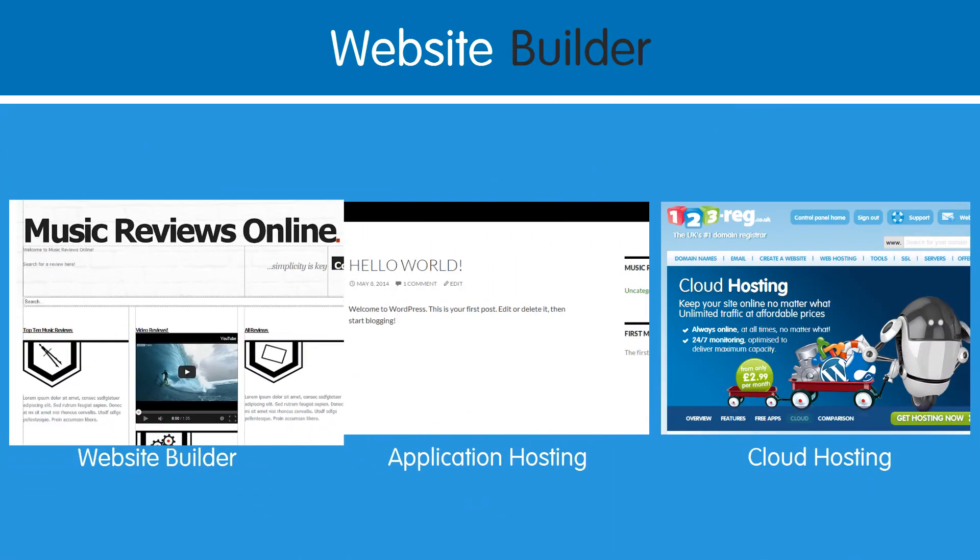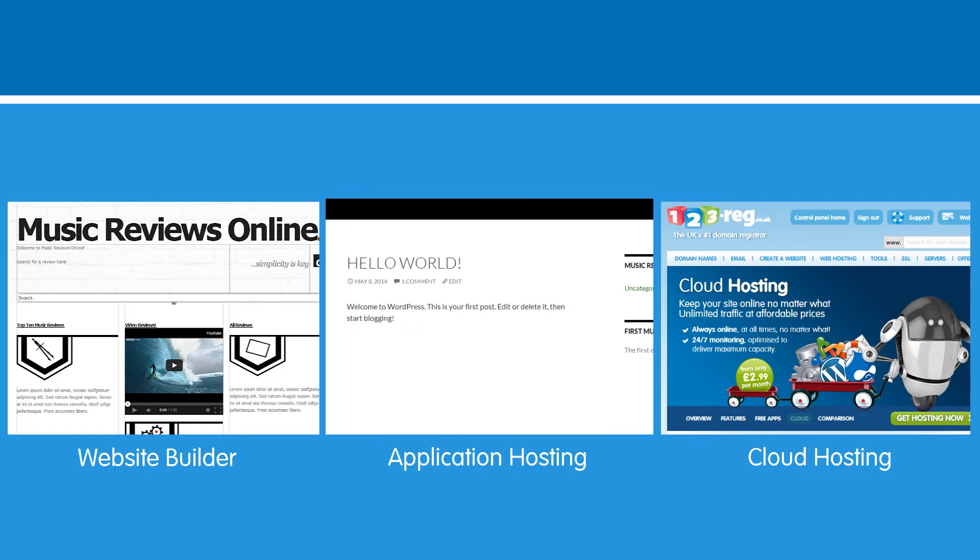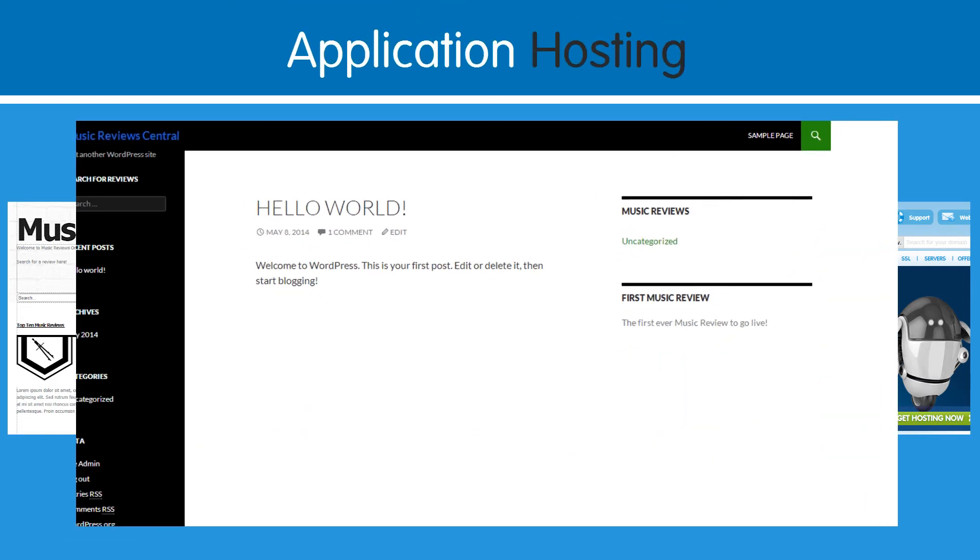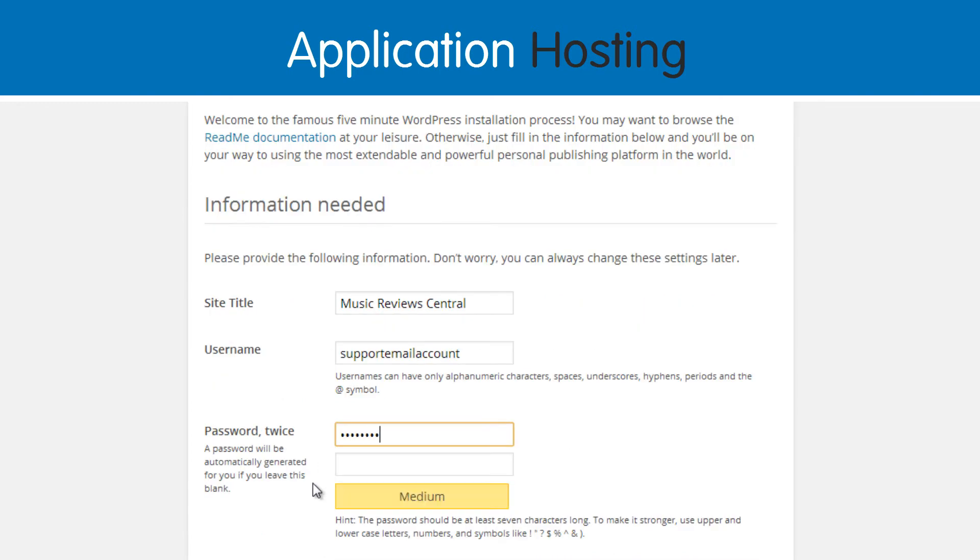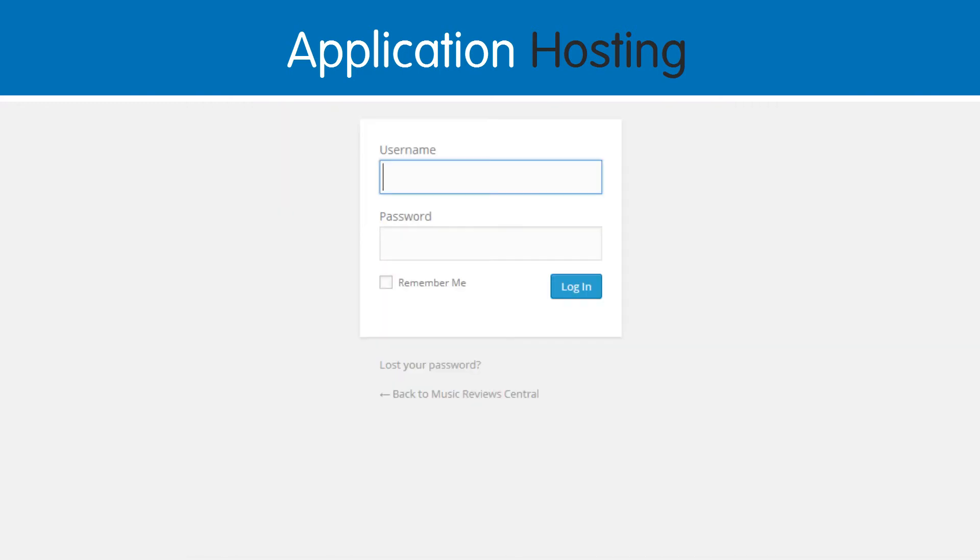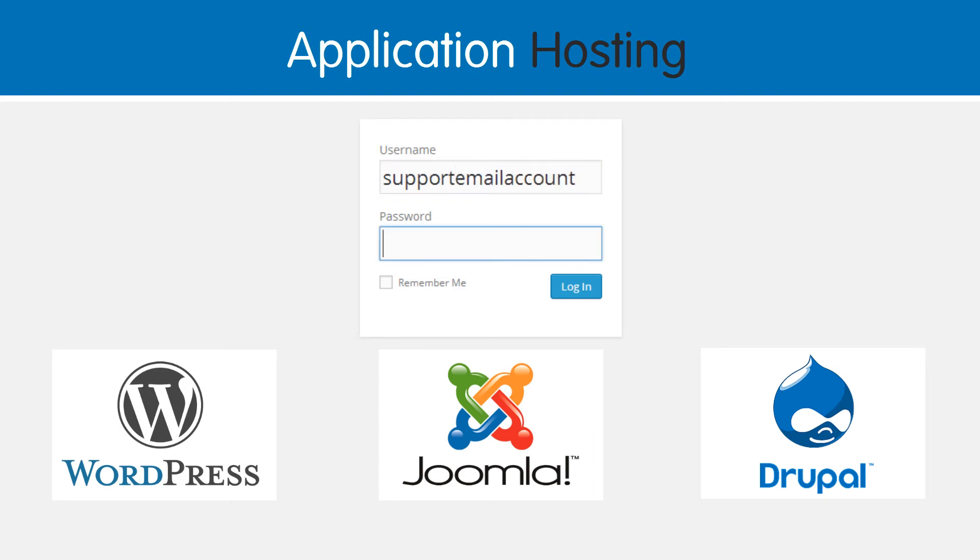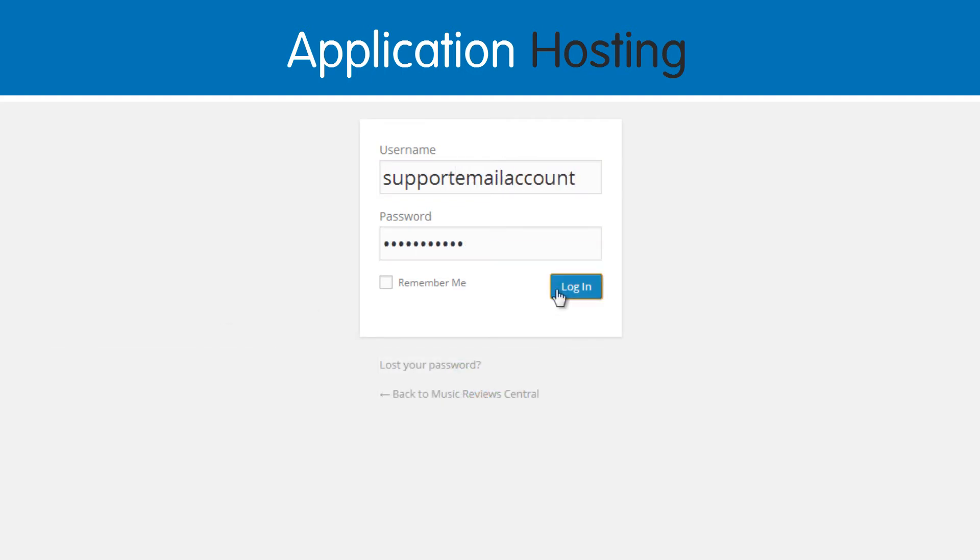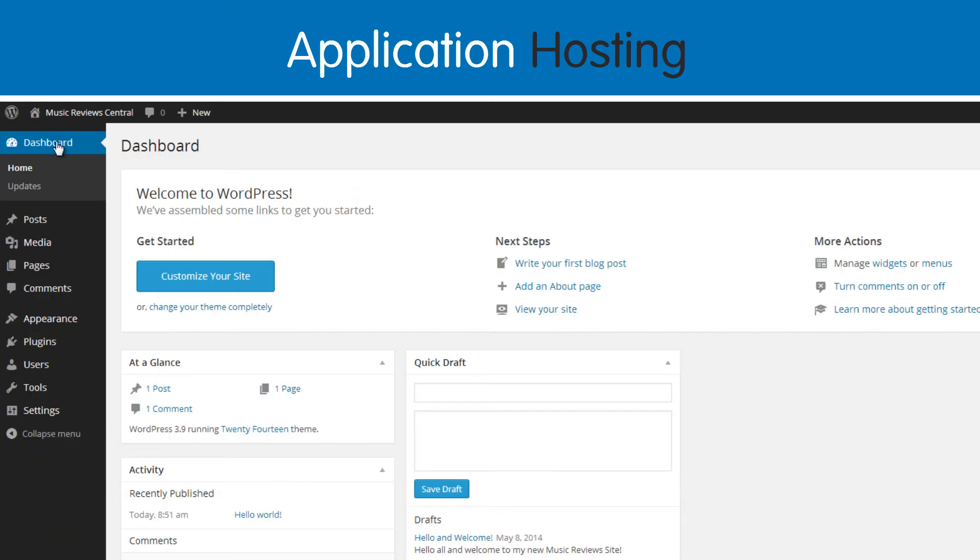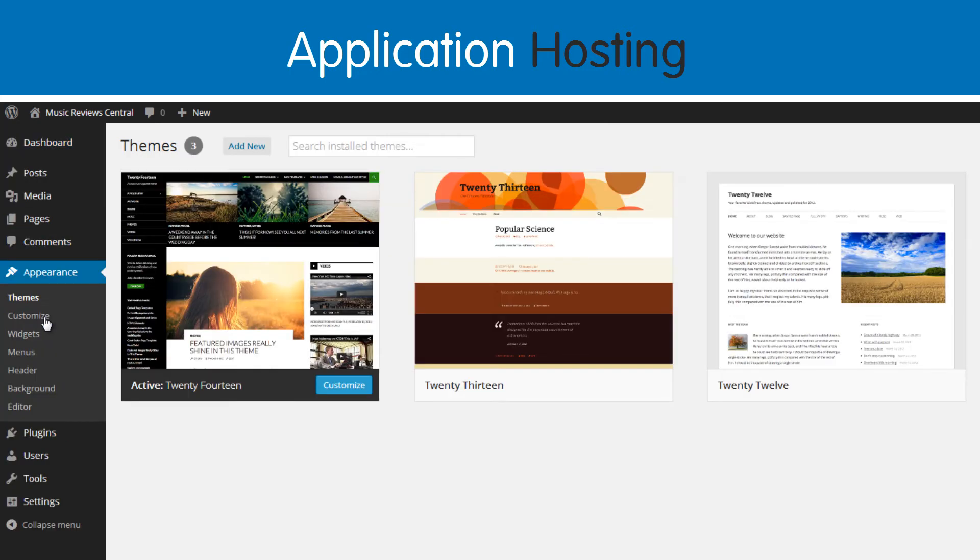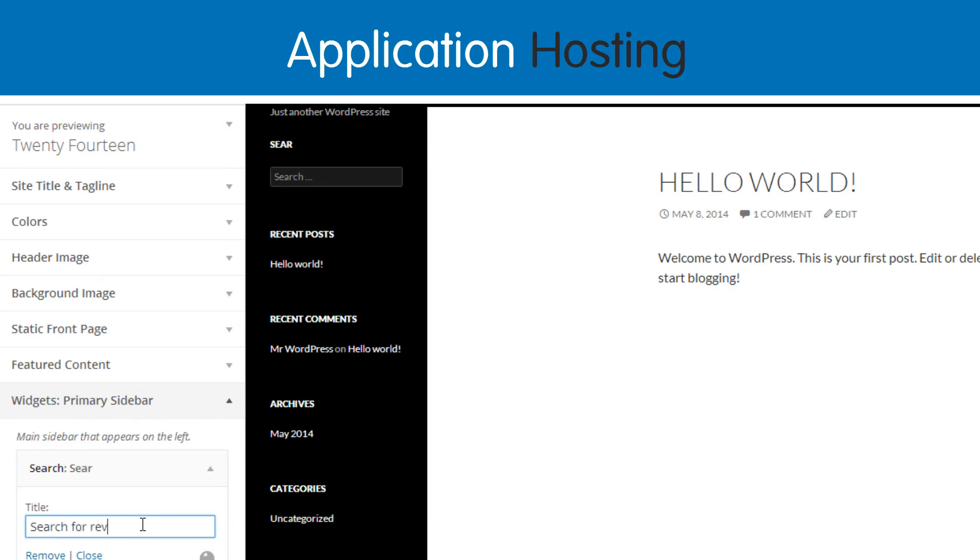If you're looking for something which is still easy to use, but allows you to customize more advanced features, then application hosting may be the right option for you. The different application hosting packages which we have are WordPress, Joomla, and Drupal. They are known as Content Management Systems, or CMS. A content management system allows you to add and edit your website content using an administration page, but doesn't require you to have any website coding or programming knowledge in order to create a website. Most CMS hosting platforms will also include a design mode or WYSIWYG editor, which stands for what you see is what you get, and helps with the creation of your web pages.